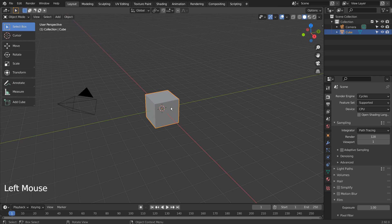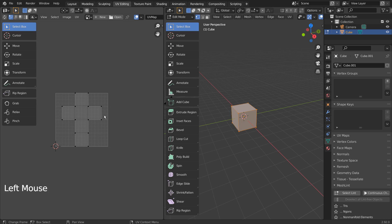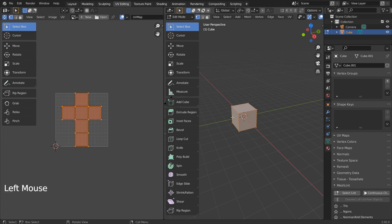Tab to go to Edit Mode. Let's go to UV Editing tab. We need to click this UV Sync Selection button.